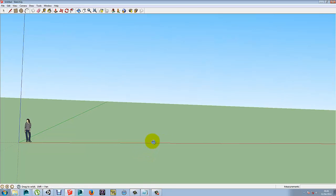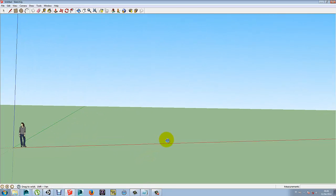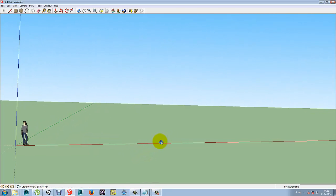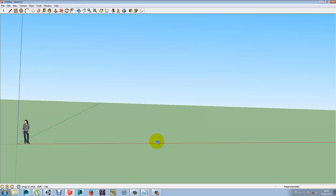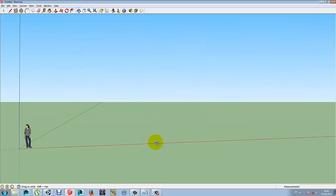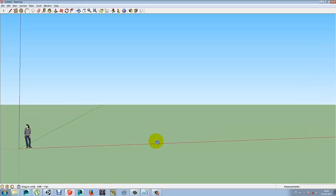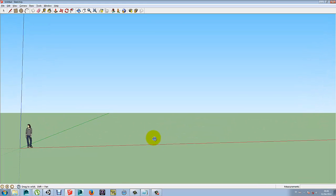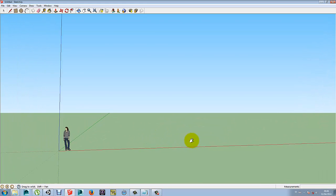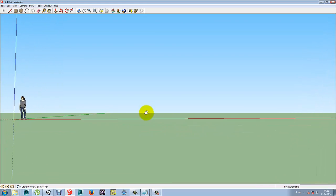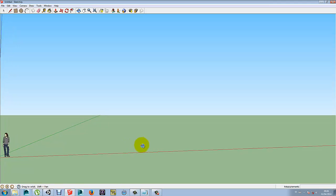This is Google SketchUp. I'm going to try and quickly make a quick bridge. I'm holding the Ctrl-Middle mouse button, and Alt-Middle mouse button, and Shift-Middle mouse button to pan left, right, up and down.